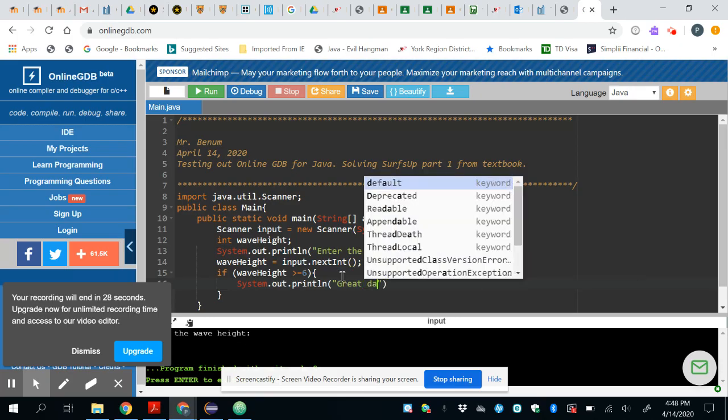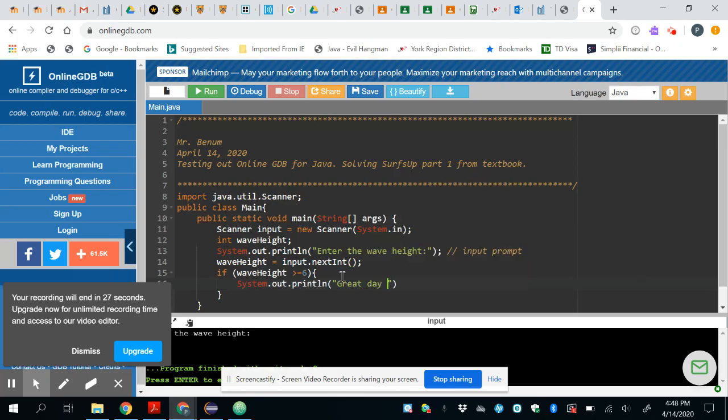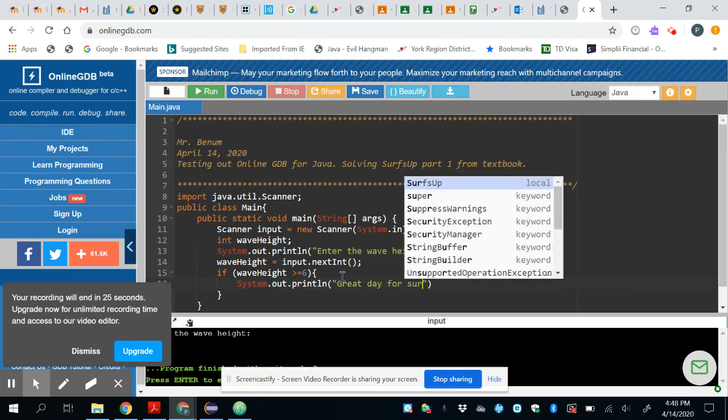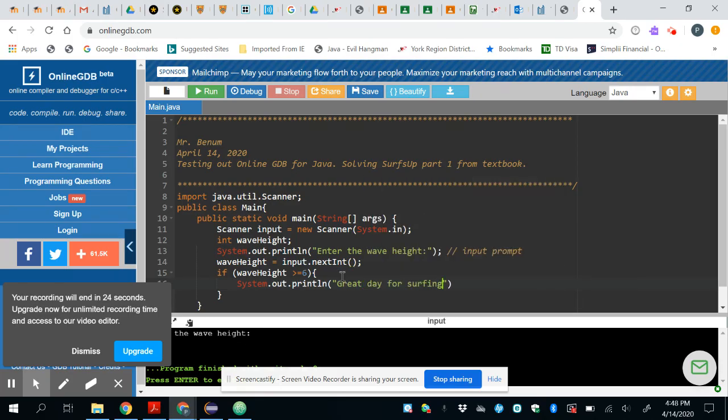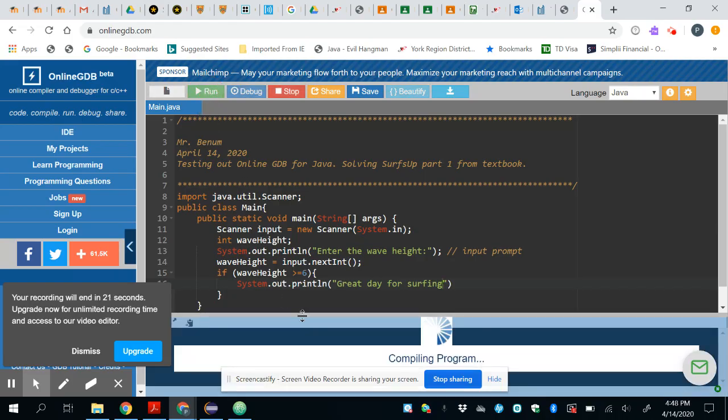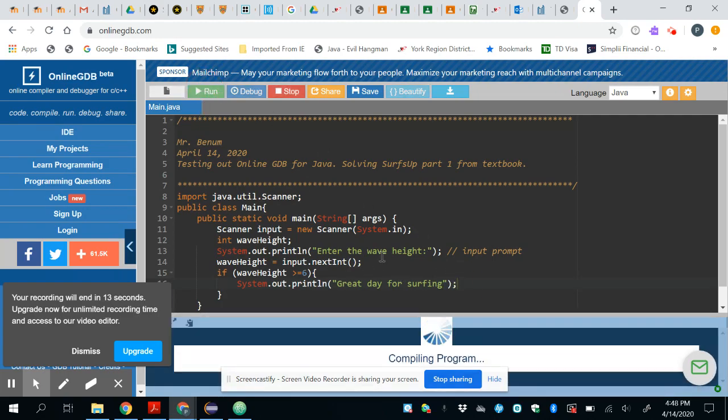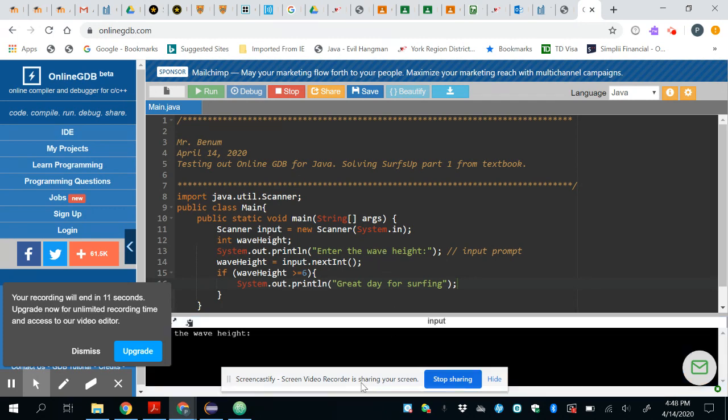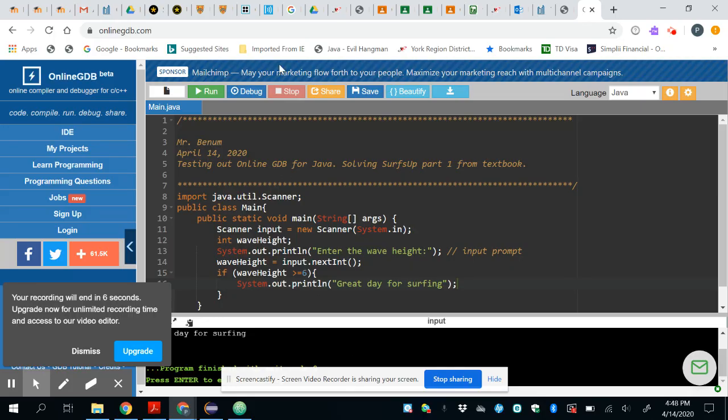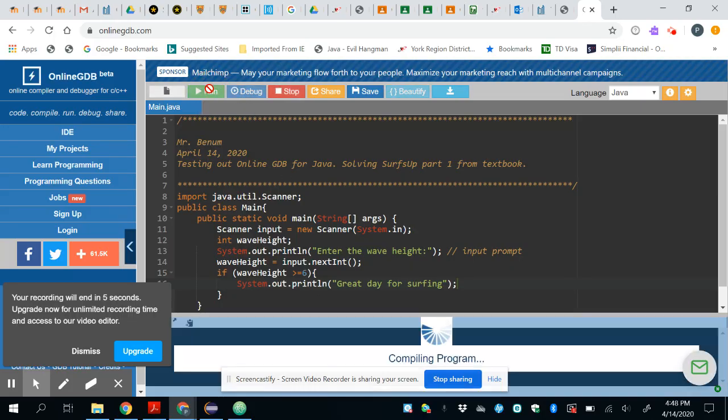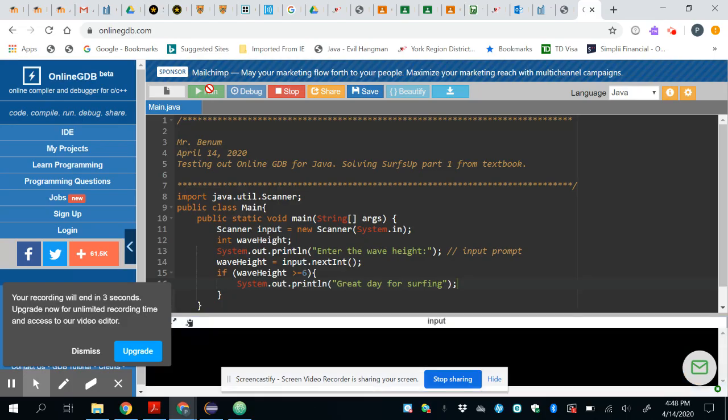Okay, if I do that and I run it, it's going to ask me, I'm missing a semicolon there, it's going to ask me to enter a number if I put in a six or bigger. If I put a six here it's going to say great day for surfing. If I rerun it with something less then it'll not put anything, that's basically it.